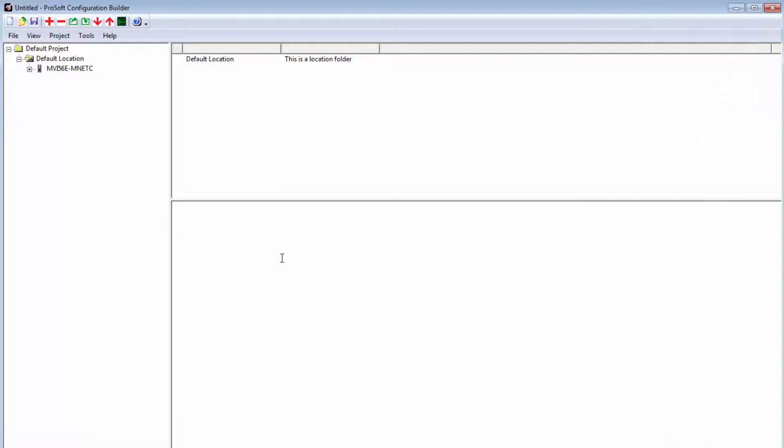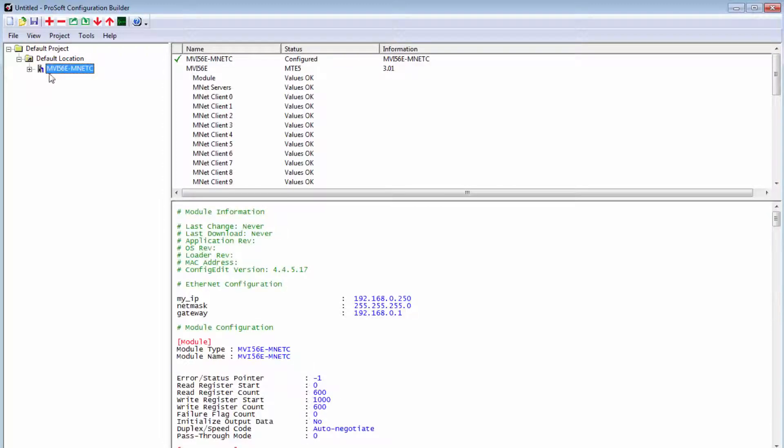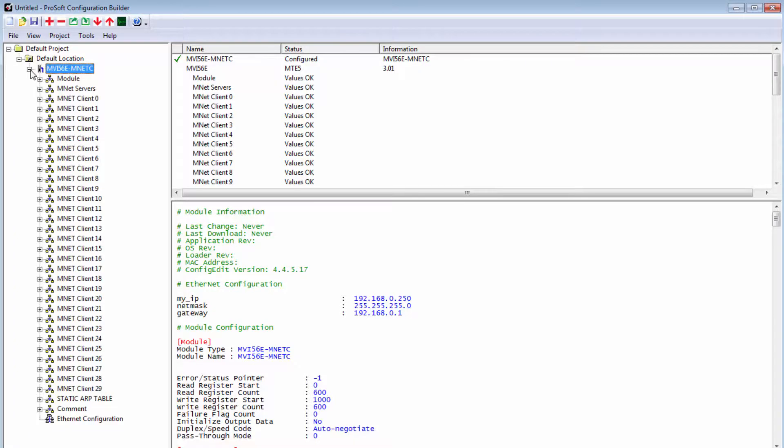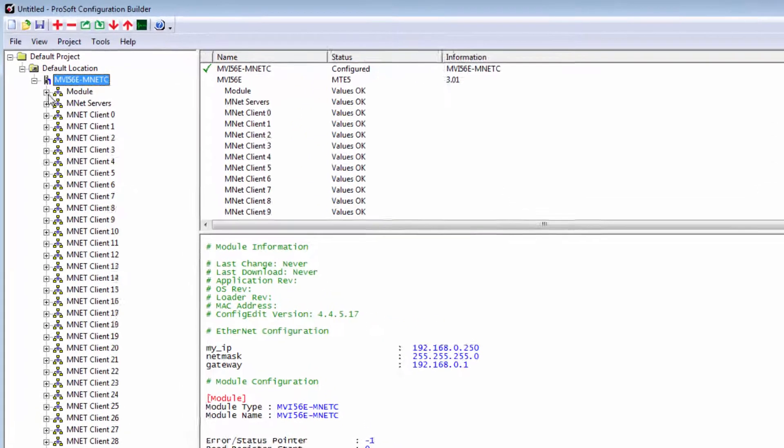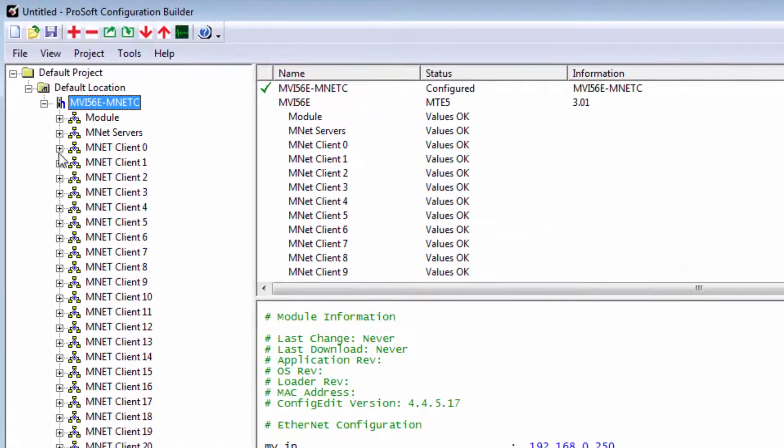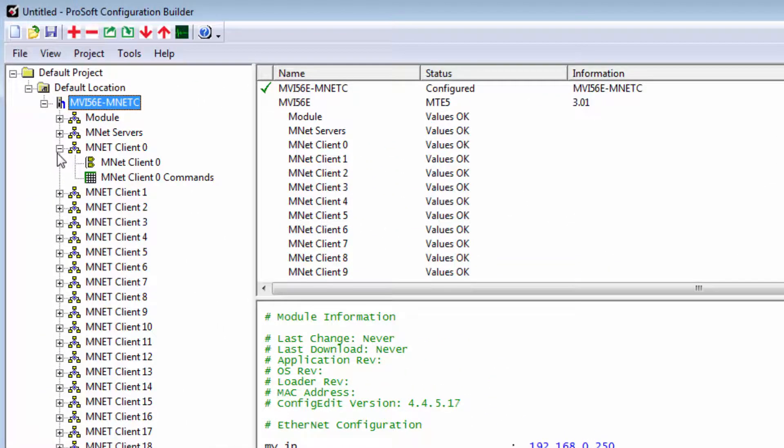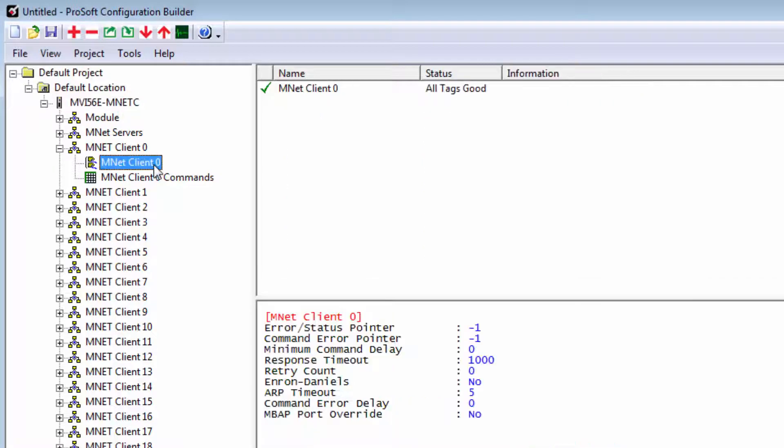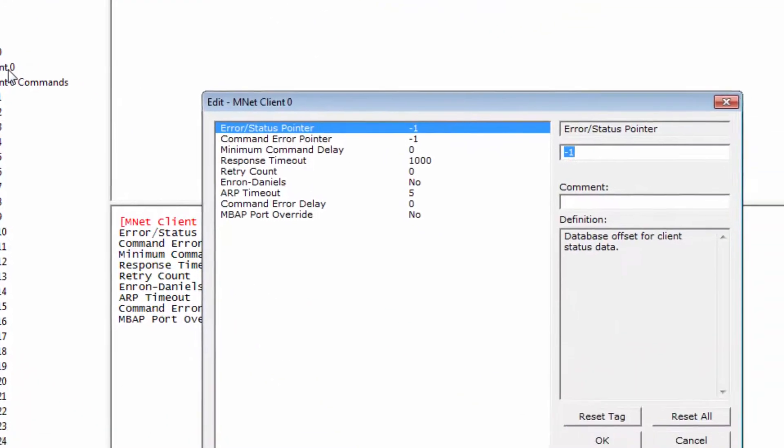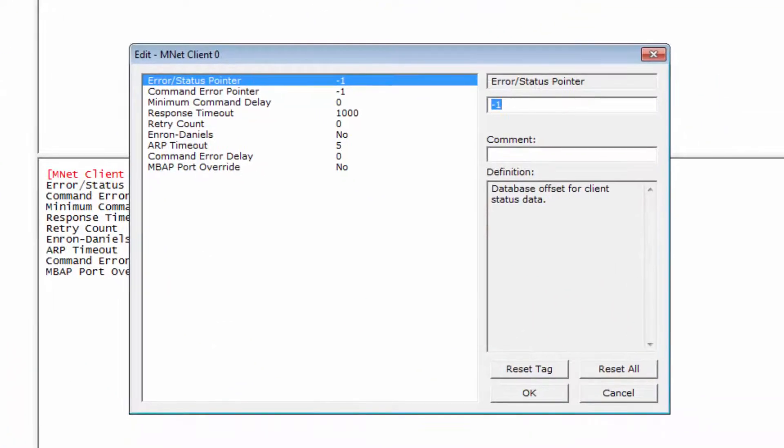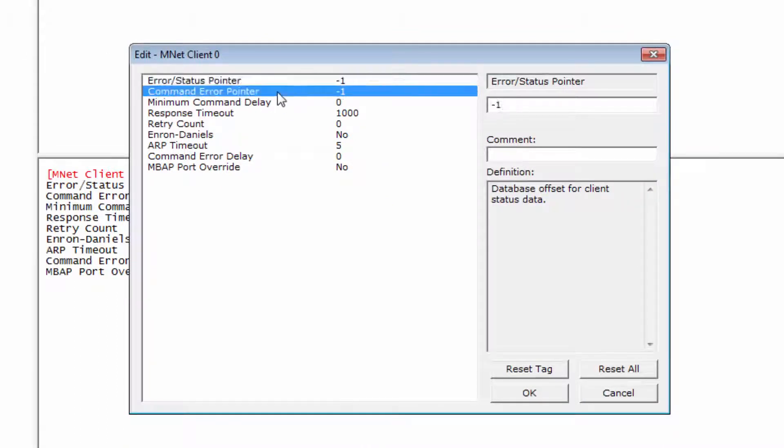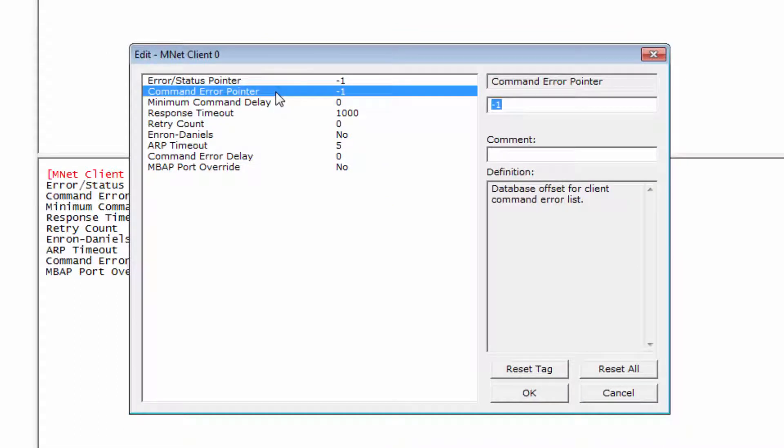In ProSoft Configuration Builder, or PCB, once I have my module selected, in this case an MVI56E MNET-C, I'll click the plus sign to expand the module configuration parameters and then expand MNET Client 0 information. Double-click on the Client 0 icon to open an edit window and here we can change the module database options. Second from the top, we have the Command Error Pointer.